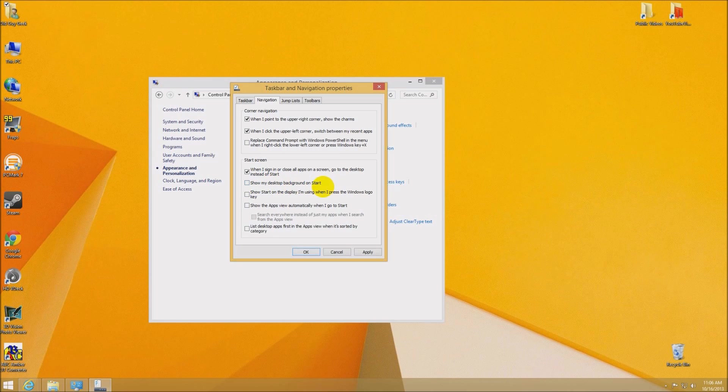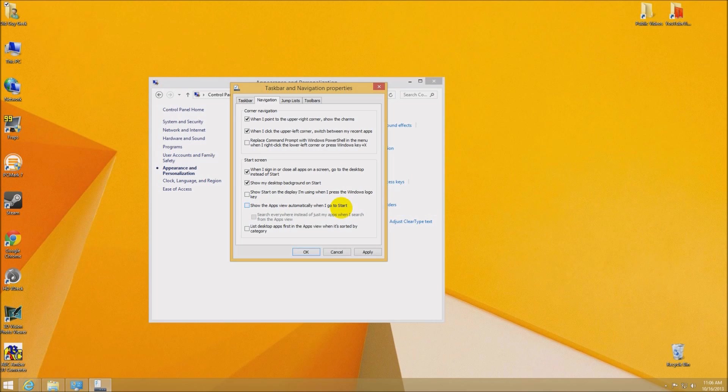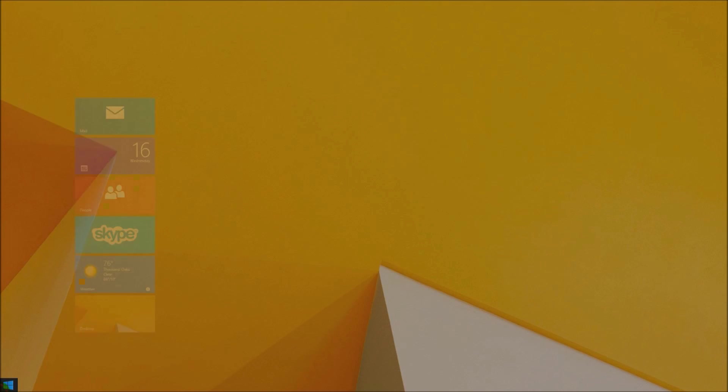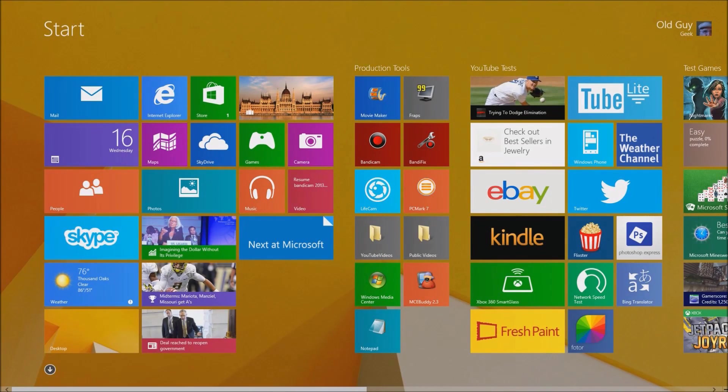There's show my desktop background on start, so I'm going to check that. Show start on a display I'm using for multiple displays. Show the app view automatically when I go to start, and list that app first in the view when it's sorted by category. So that's pretty nice as well. Let's go ahead and click OK. First we'll take a look, and sure enough, our background is now the same as the desktop.